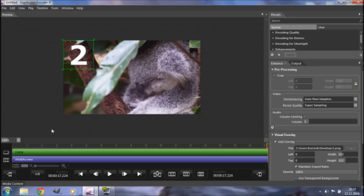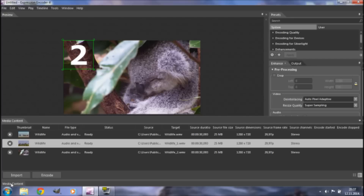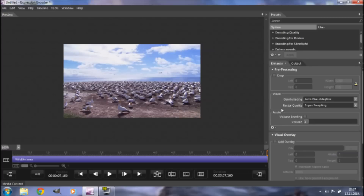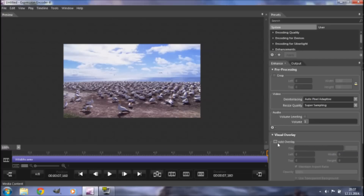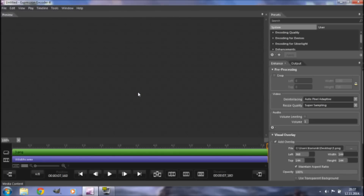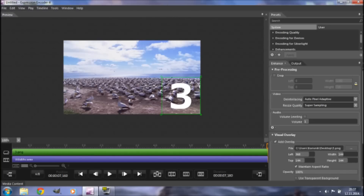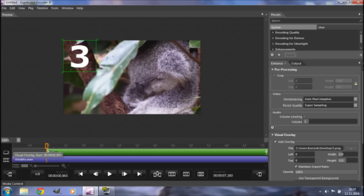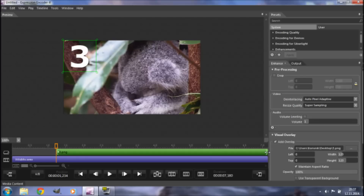After you're done with the second part, go back down to Media Content and click on the last one. This part will contain our final overlay. Click on it, go to Enhance, click Visual Overlay, then Add Overlay. Browse for and add your final overlay. Again, you can manipulate it, reposition it, scale it, and make it start and finish wherever you want.